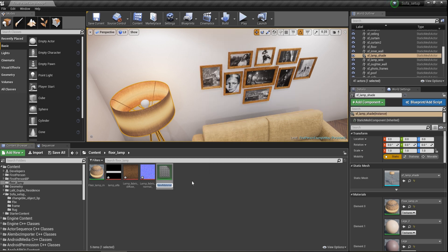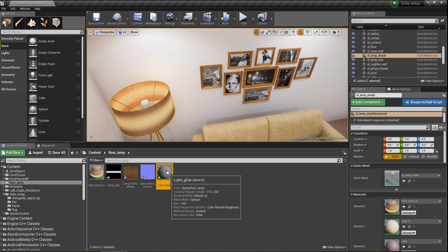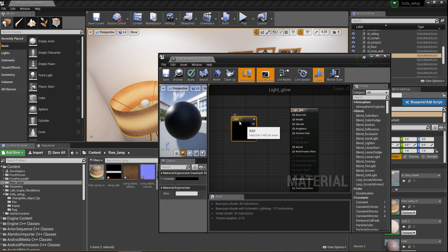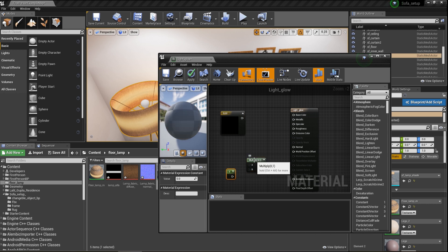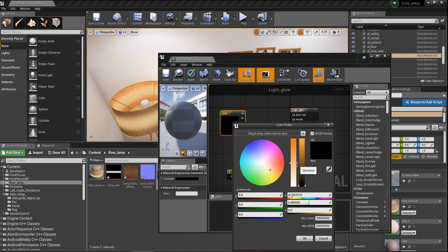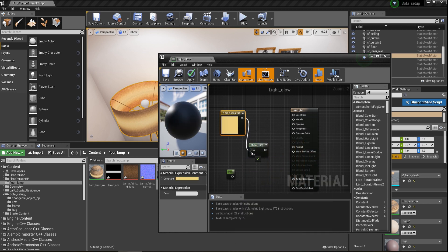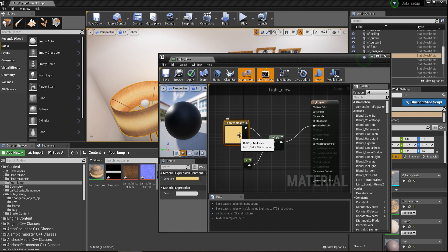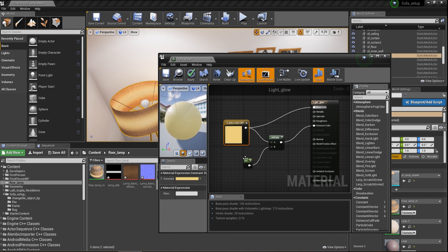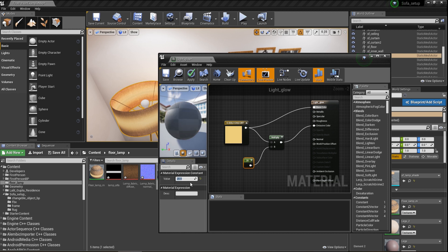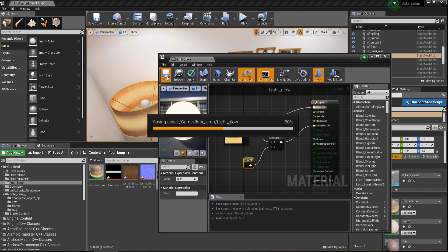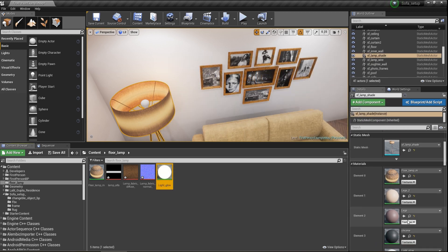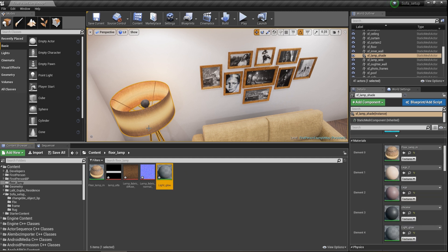Create a new material and rename it. Double-click on this material and add a constant vector 3, multiply, and a constant vector 1. Choose the color and plug it into A, then connect it to emissive color with the constant vector in channel B. Increase the multiplier to 20 — this looks perfect. Save it and drag and drop it onto your material layer. This looks good — save all.